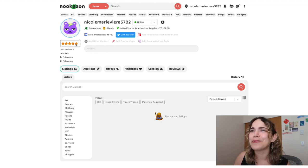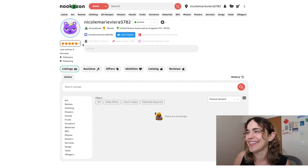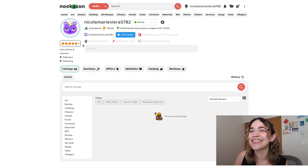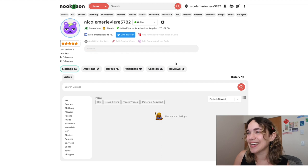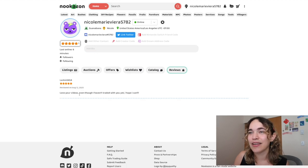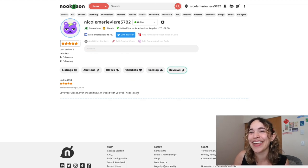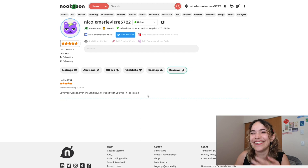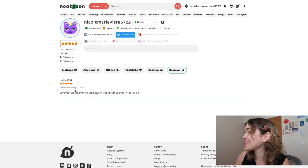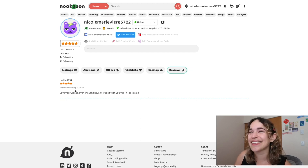I also have a review, which I don't know how I got because I don't use this. It says 'love your videos even though I haven't traded with you yet, I hope I can.' Thank you! That's recent, thanks.